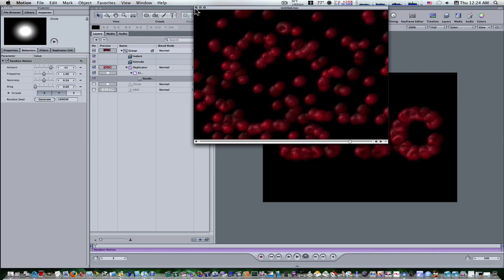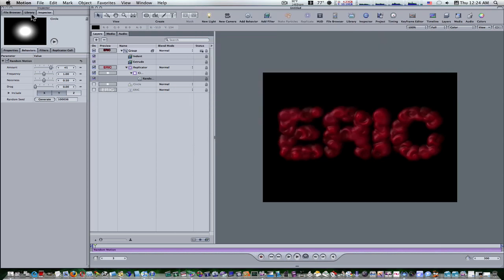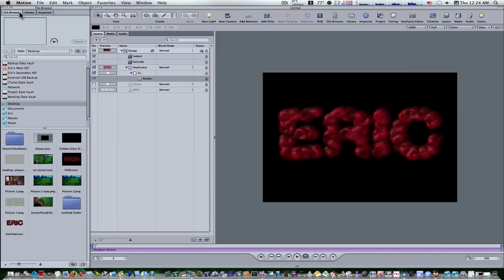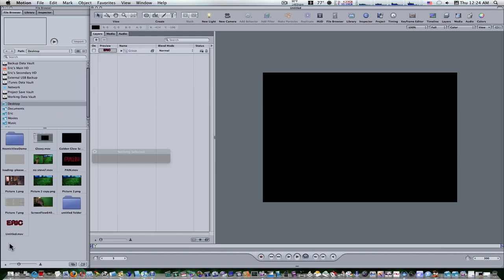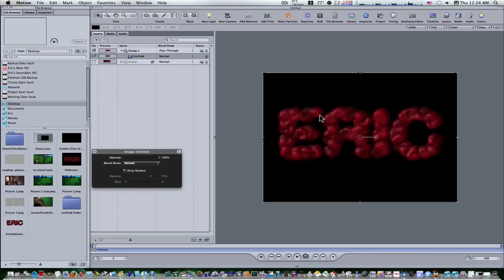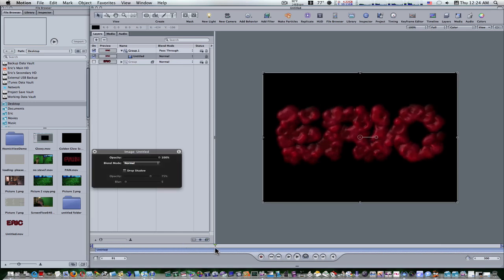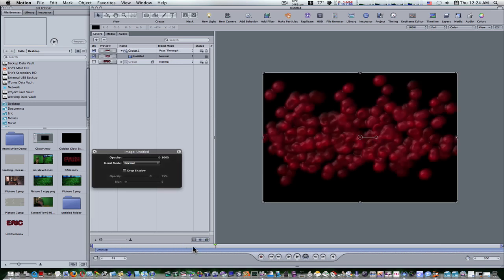So now what we're going to do is let's go to our file browser and let's find this untitled. So let's uncheck this to make it disappear. Let's bring in the movie we just rendered. And there it is. As you can see, when we go through it, it's just our name spreading apart.